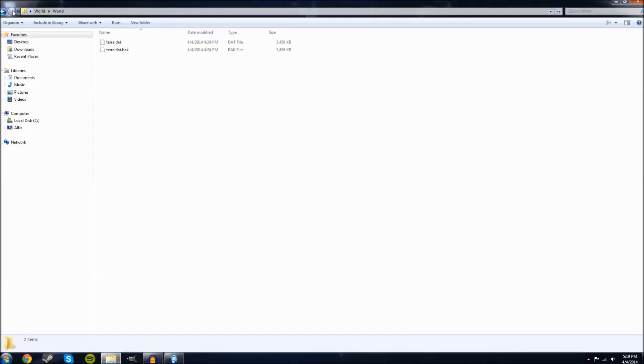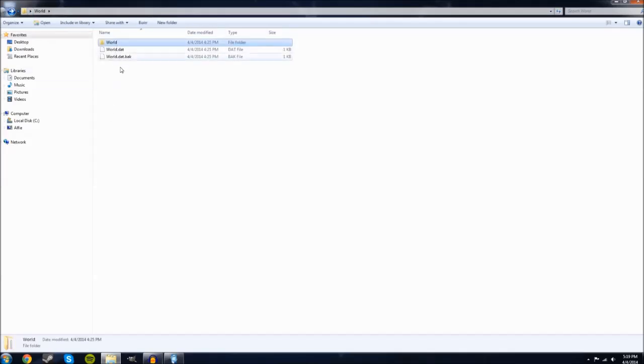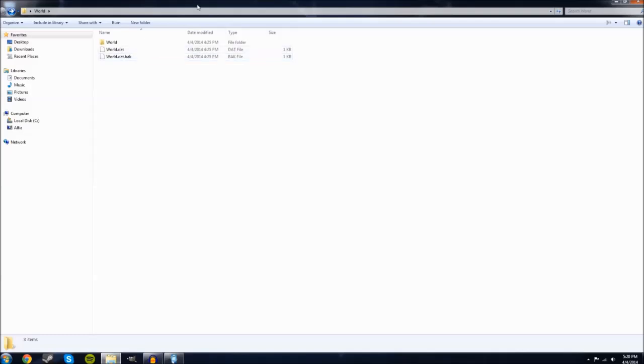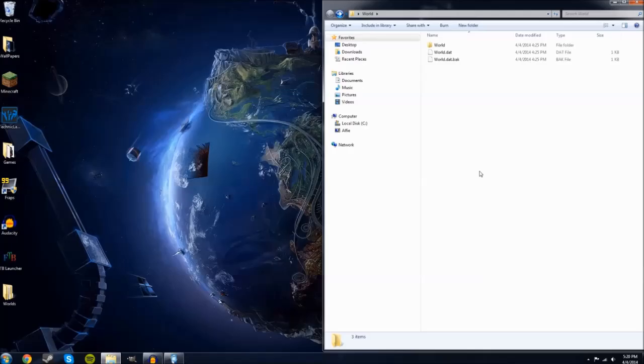With that information out of the way, you can see that today we are indeed installing an Adventure World. If it was just a creative or just a standalone world, we would only have these two files. With that out of the way, let's get on with the iExplore option for installing worlds.